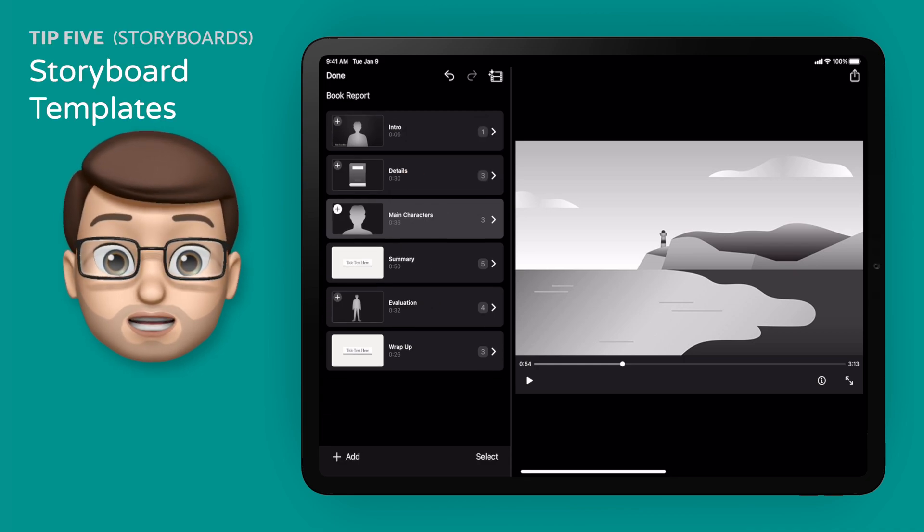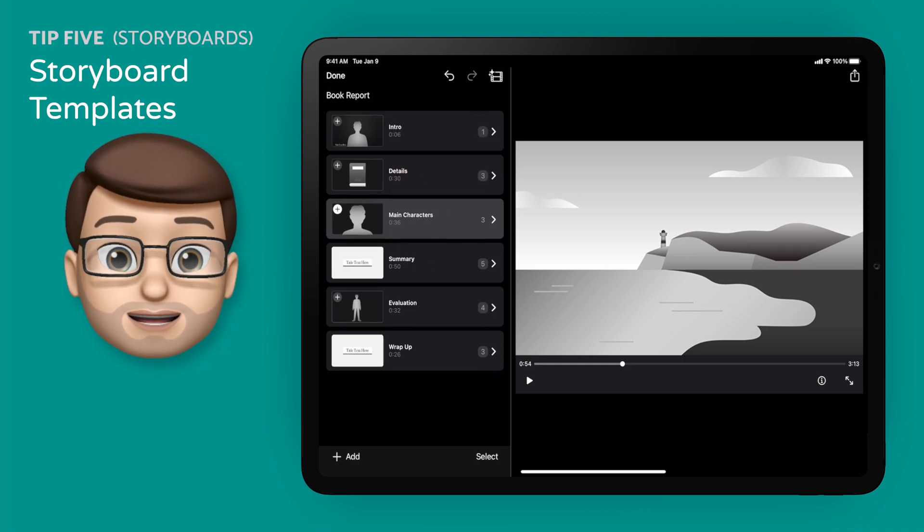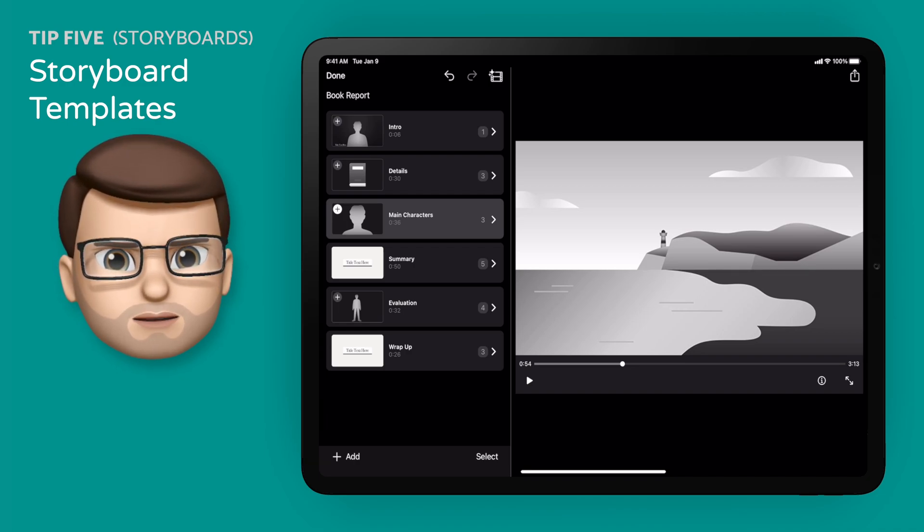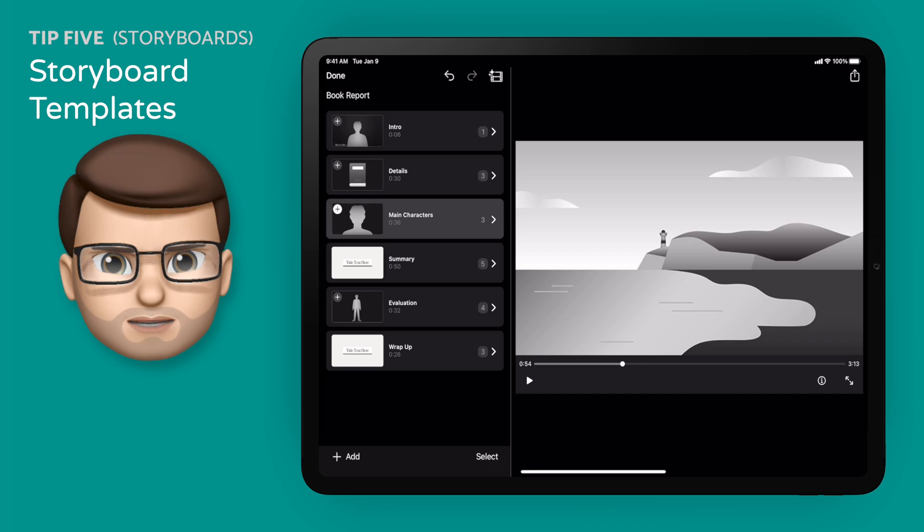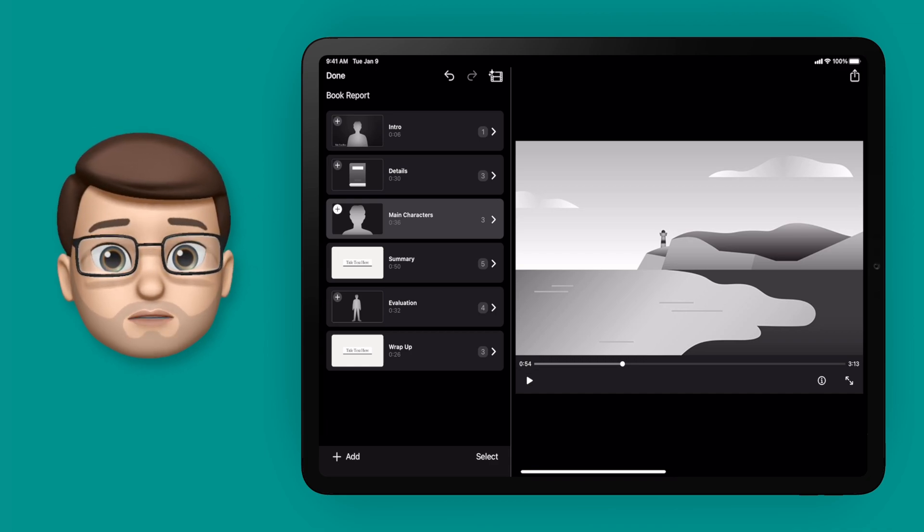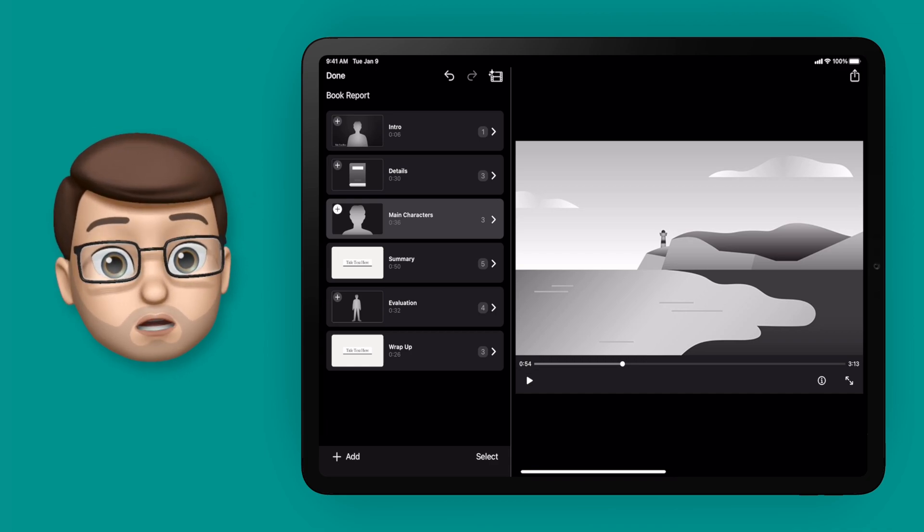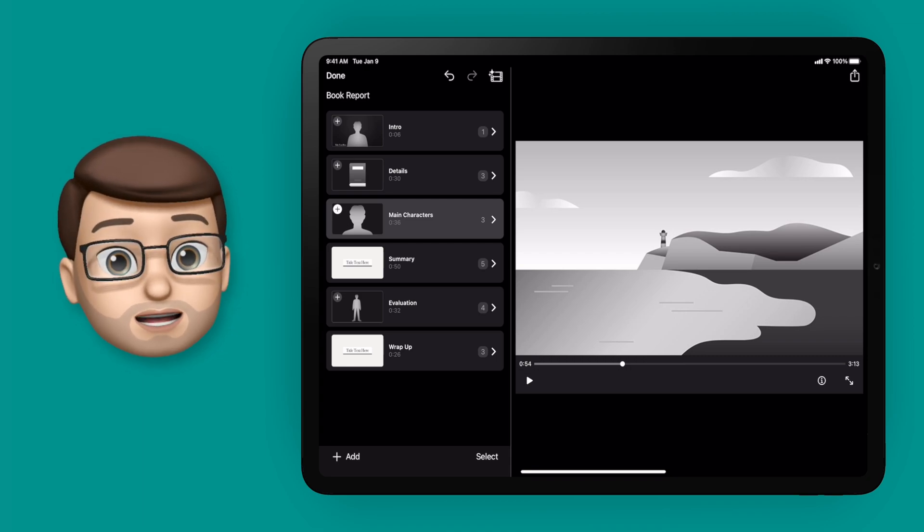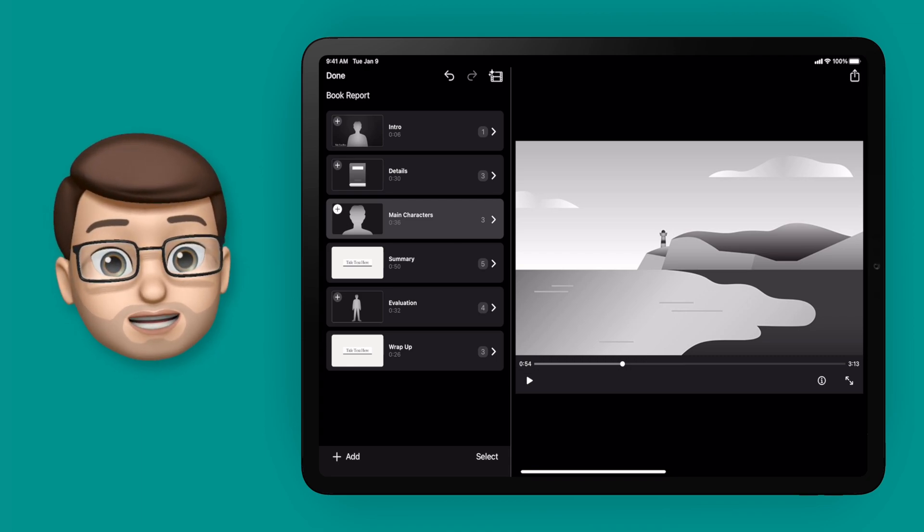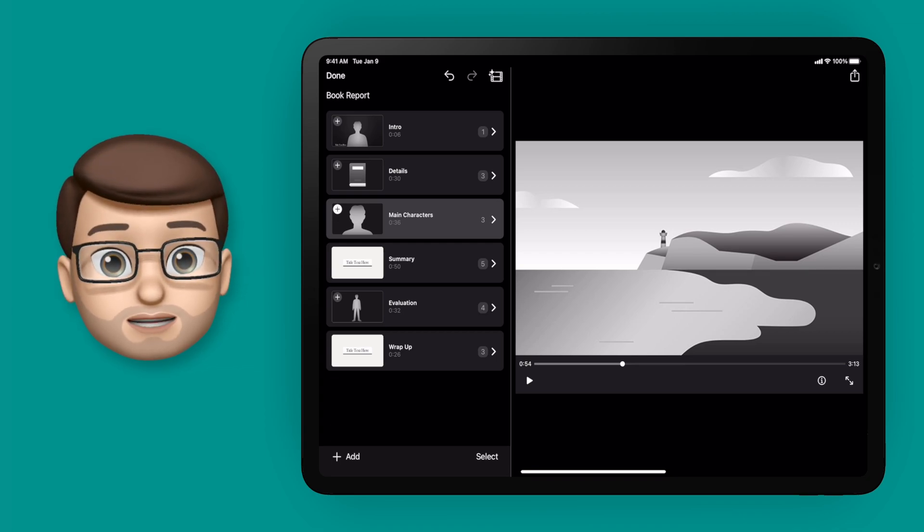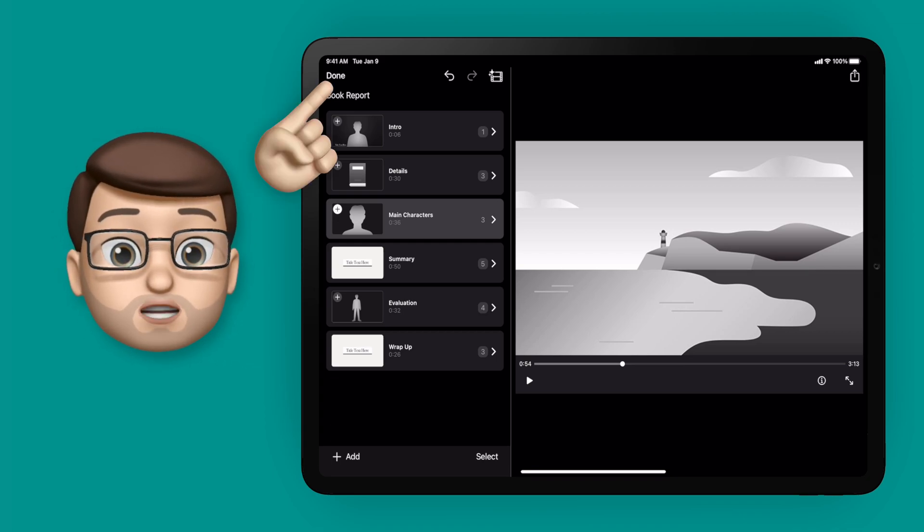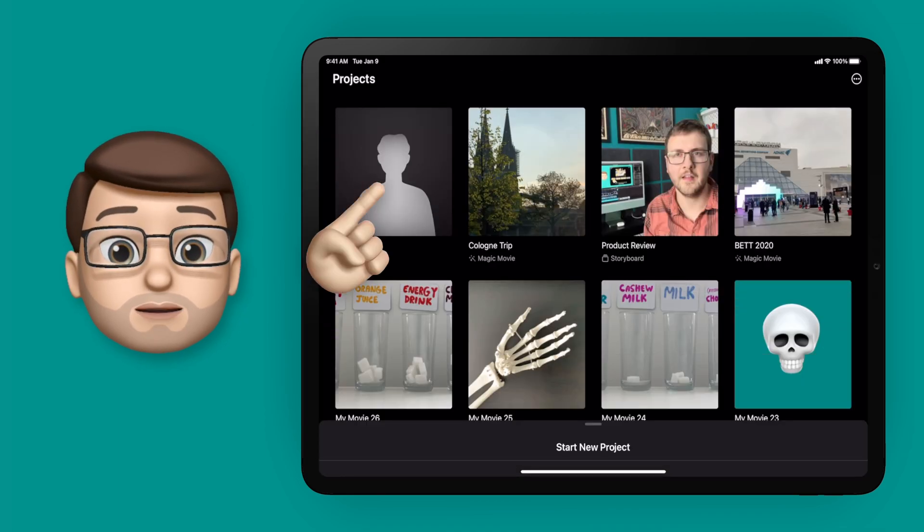It's almost as if I planned it, because tip number five follows on exactly from this moment. What we're going to do now is think, well actually I might want to use this template again, but I don't want to have to go through that whole process every time I start a new book review. Now you can't share a template of a storyboard very easily in iMovie, but there is a clever and fairly simple workaround.